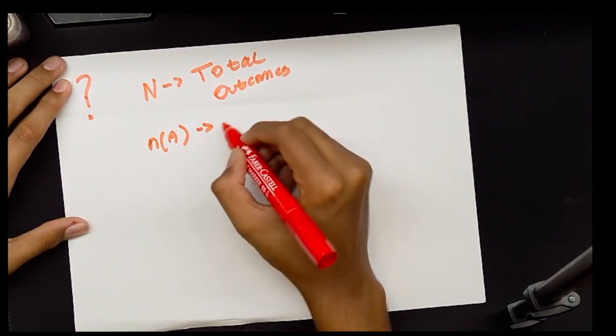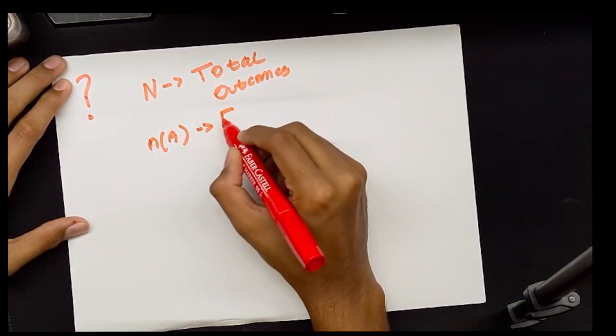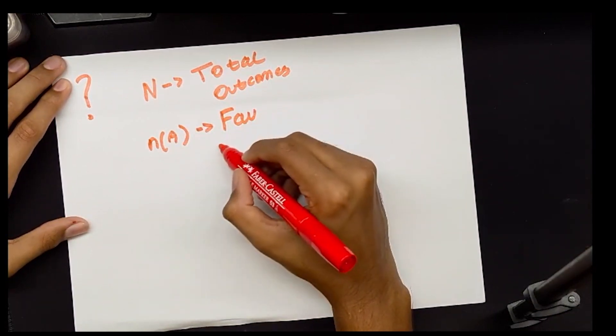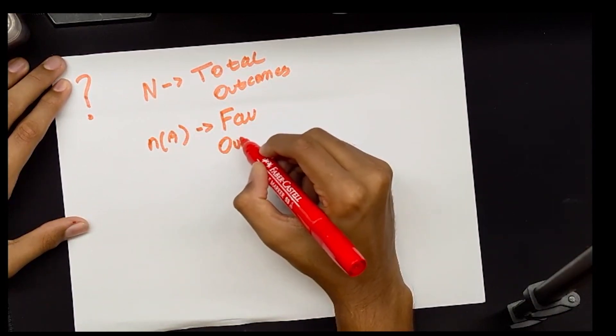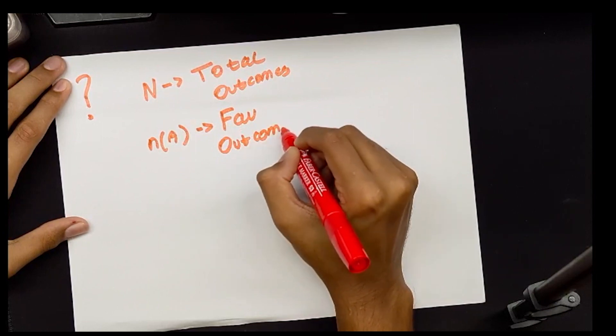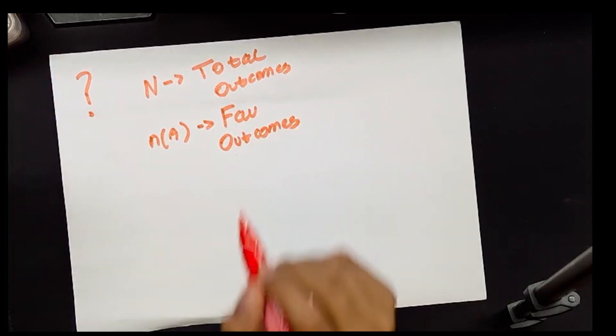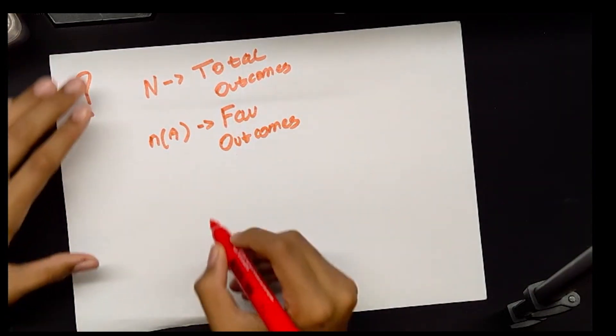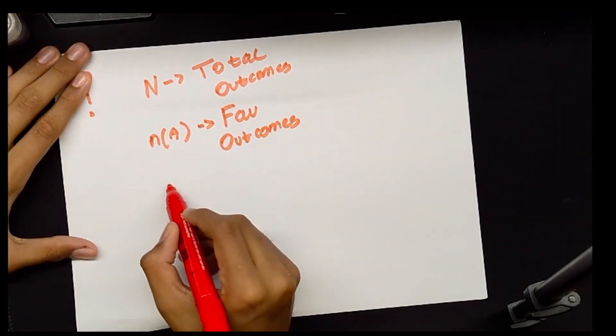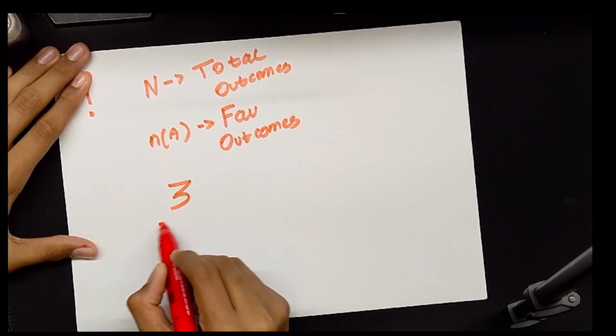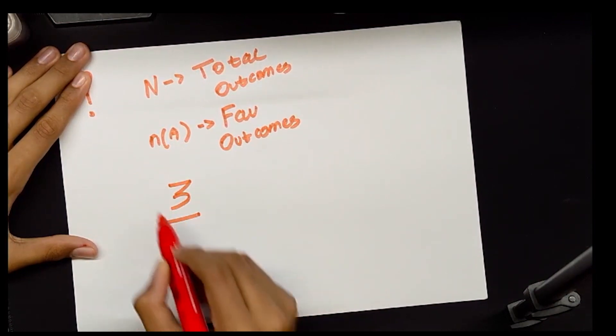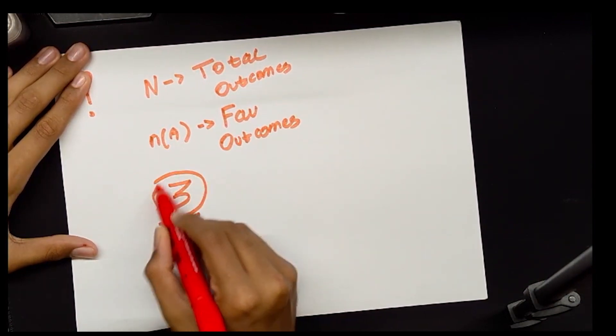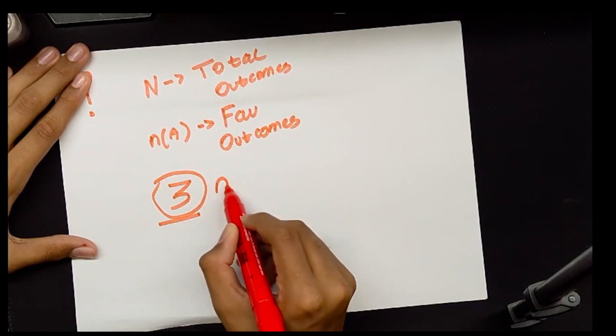So all we have to do is take the favorable outcomes, which is 3, and divide it by 6. So 3 upon 6, which gives us 1 upon 2. So there is a 1 in 2 chance that a roll will land on an even number.